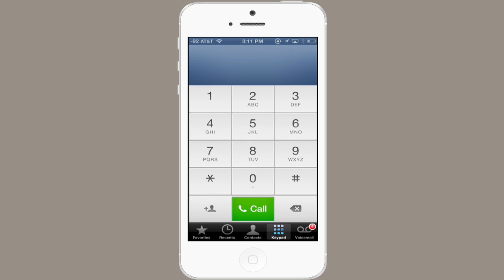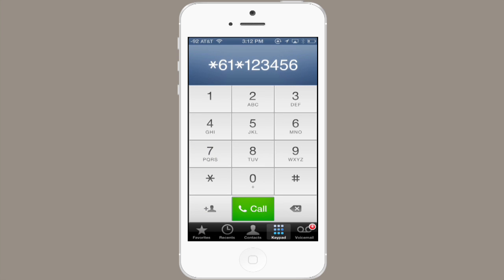Tap Phone and then tap Keypad. Type star 6 1 star and then your Google Voice telephone number. This should be 10 digits. Then tap pound and tap call.